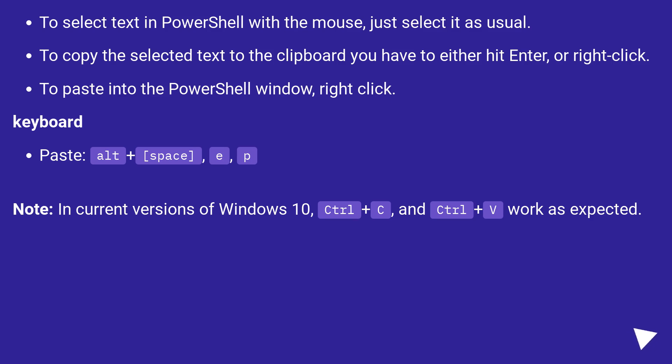Keyboard paste: Alt plus space, E, P. Note, in current versions of Windows 10, Control plus C and Control plus V work as expected.